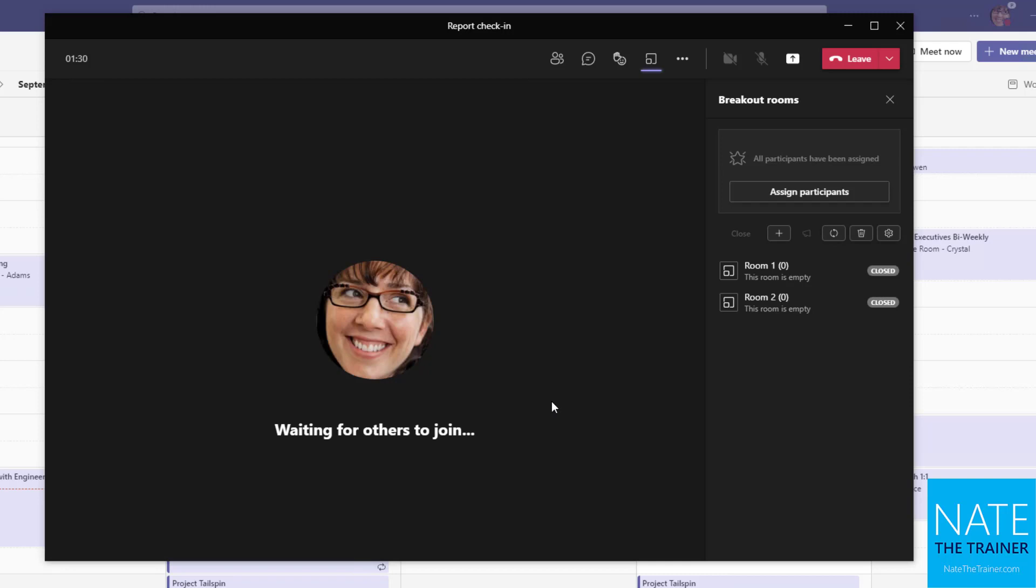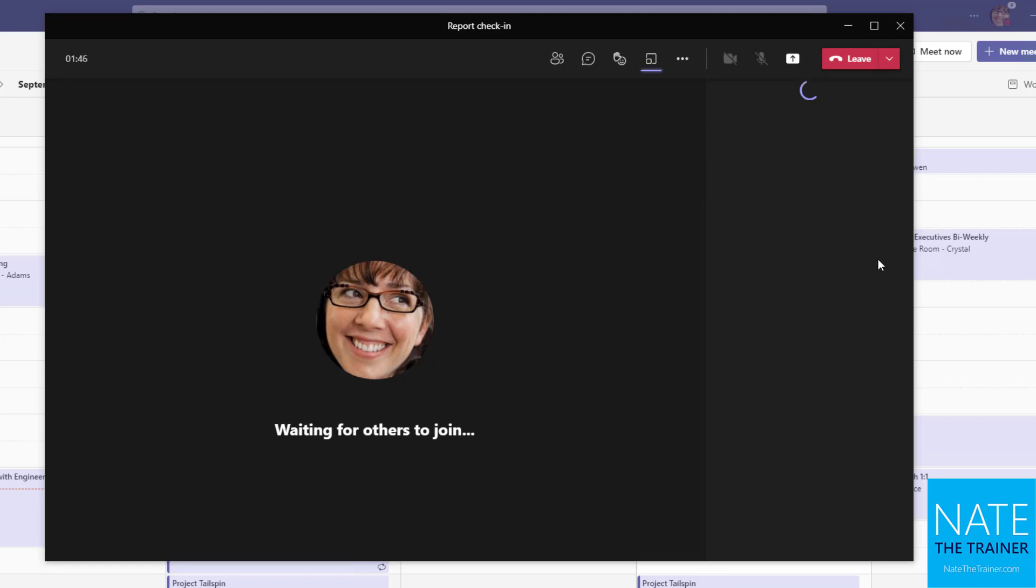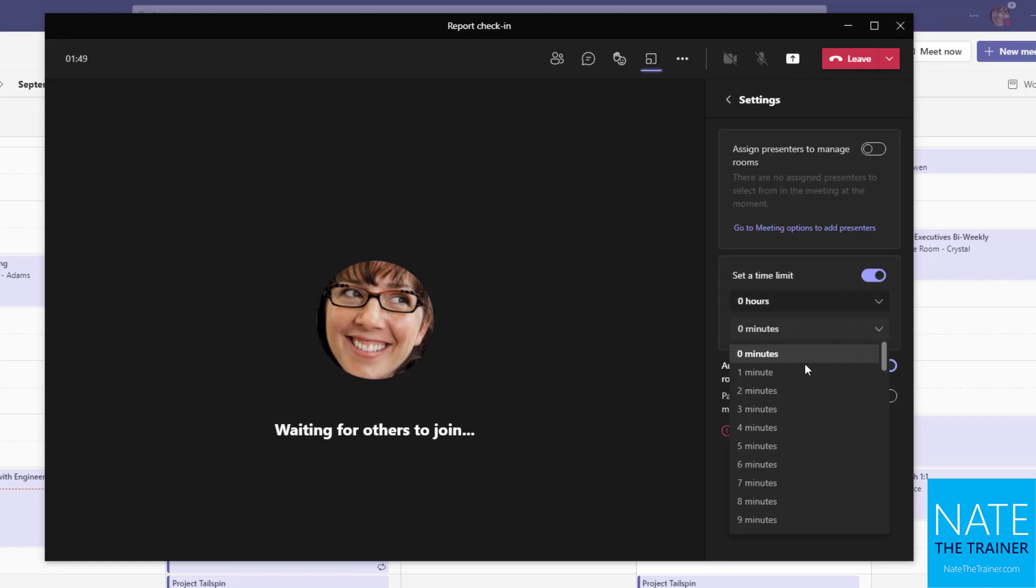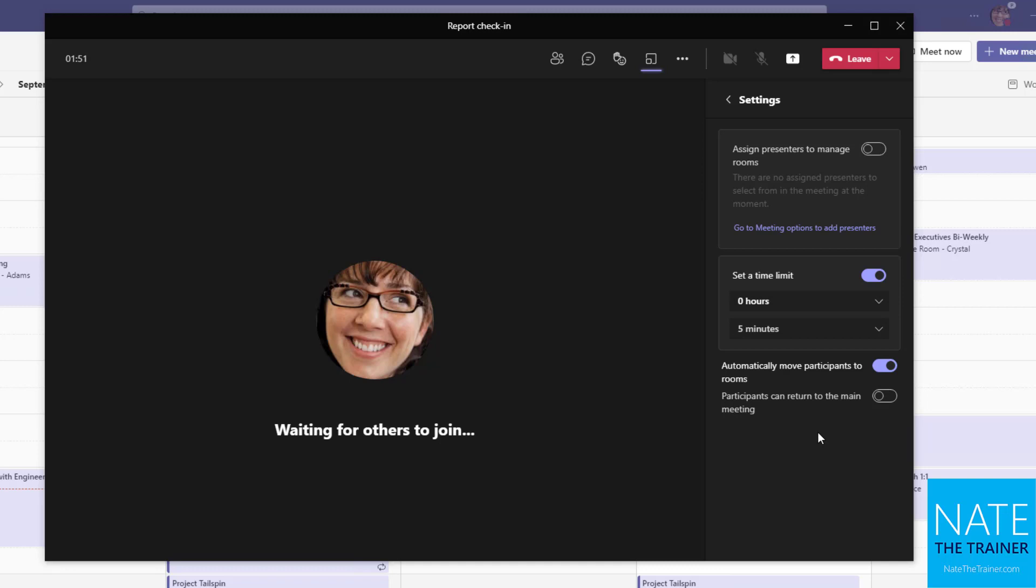And basically these breakout rooms are kind of like mini meetings within this larger meeting. And so when you open these rooms later in the meeting, it opens a separate window for the participants of that room and they have a meeting and you can put a timer on it by using the settings here, say maybe five minutes before they get brought back to the main meeting.